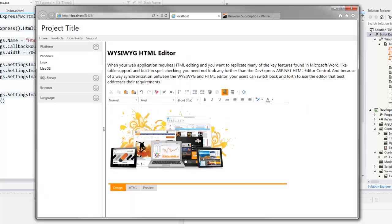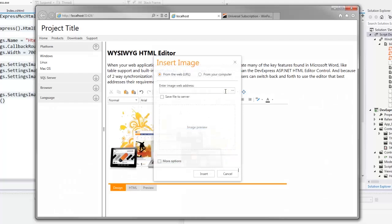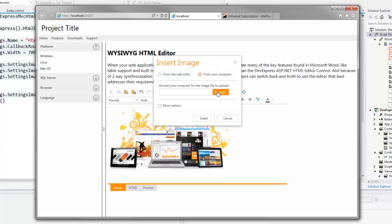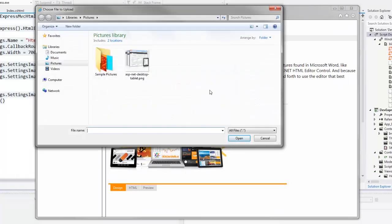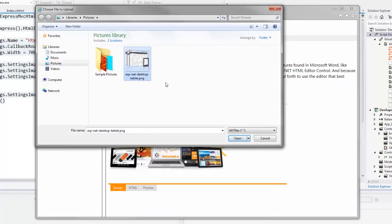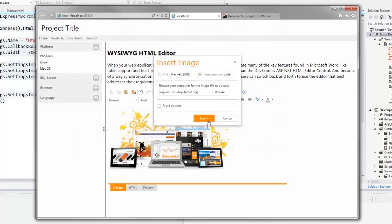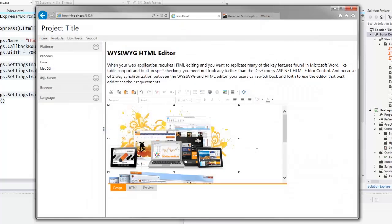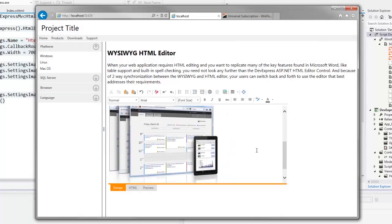I can click the insert image button again and the image selector dialog appears. Now I choose image uploading from my local computer. I click browse, select an image from my local file system and click select. The HTML editor now displays two images.